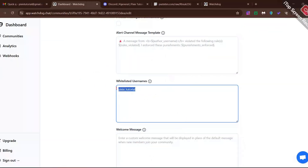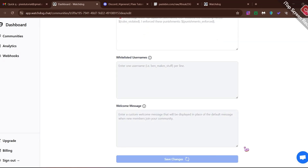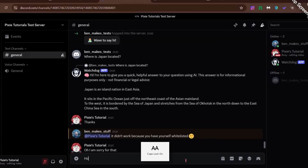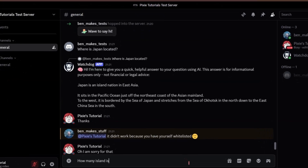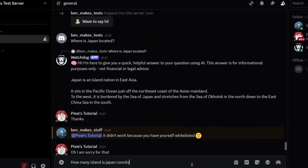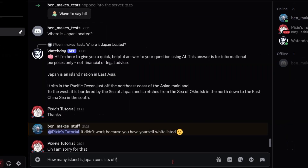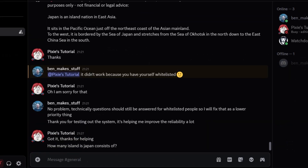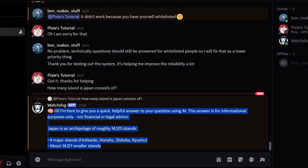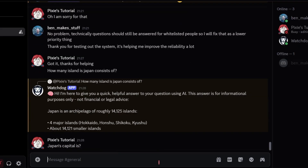Now let's ask some questions, but first remove your name from the whitelist so the bot doesn't ignore your questions. Since we trained the bot about Japan, let's ask questions related to it. I'm not sure about you guys, but I can already see humans losing their jobs to AI considering how fast this thing learns.